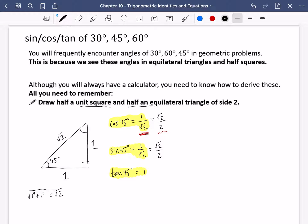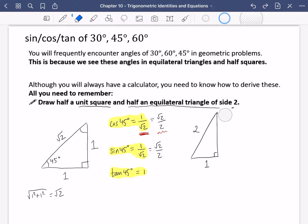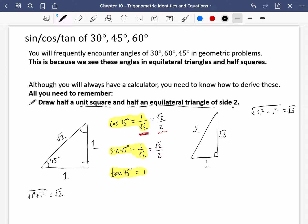Now we use half of an equilateral triangle of side length two. Drawing the equilateral triangle and splitting it in half, the bottom becomes one, giving a right angle. Using Pythagoras, the vertical side is the square root of two squared minus one squared, which is root three. Since it's equilateral, the top angle is 60 degrees, and halving it gives 30 degrees at the top.